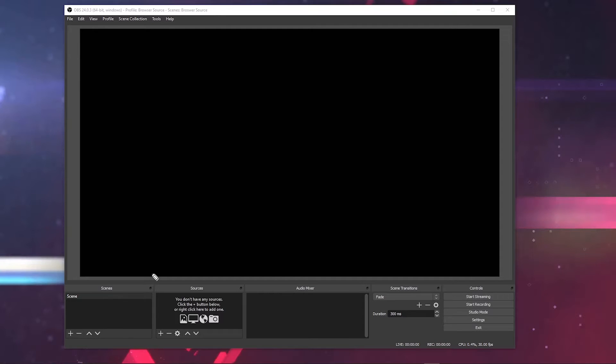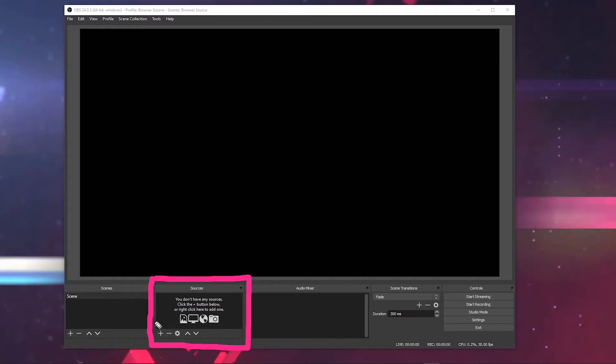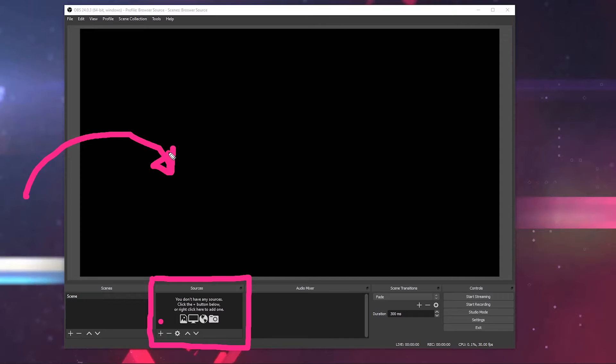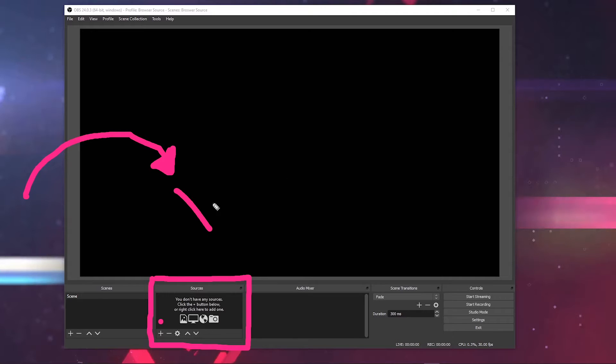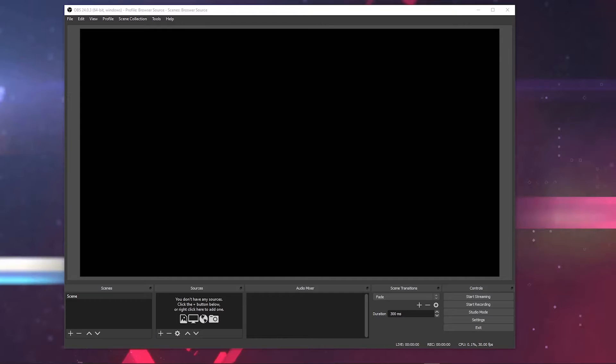To pull a browser source into OBS, you go down to the Sources box right here and click the plus button. You cannot drag a browser source into OBS - whether that's Google Chrome, Safari, Firefox, Edge, or whatever browser you're using. You cannot drag and drop these sources into OBS's canvas. It won't work.